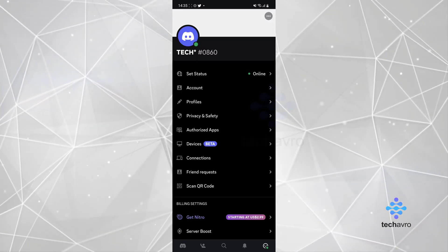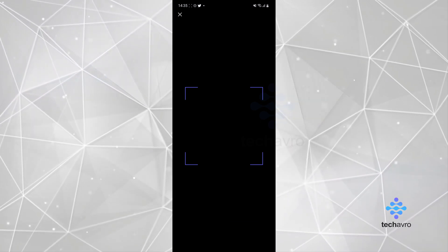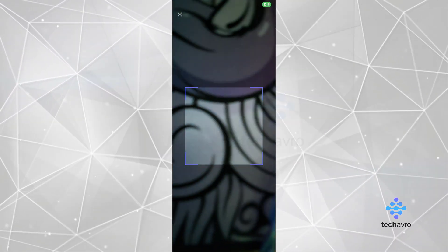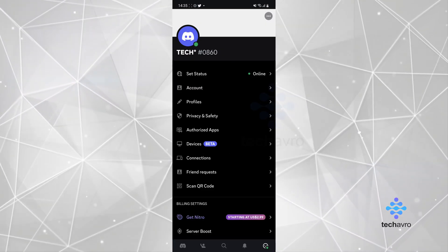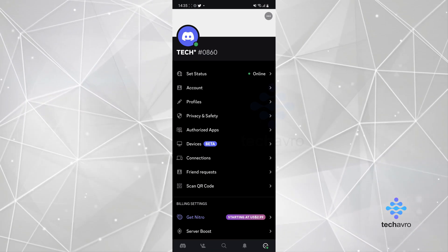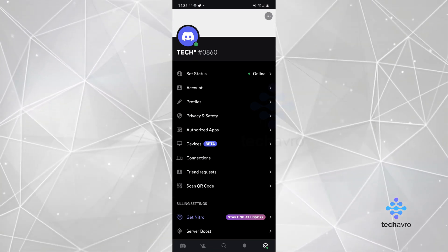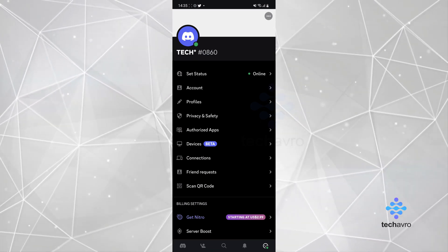One good thing about this is if you have Discord on your mobile phone, all you want to press is scan QR code and then once that's done, you can scan the QR code and then connect with any Discord on the PC you want.